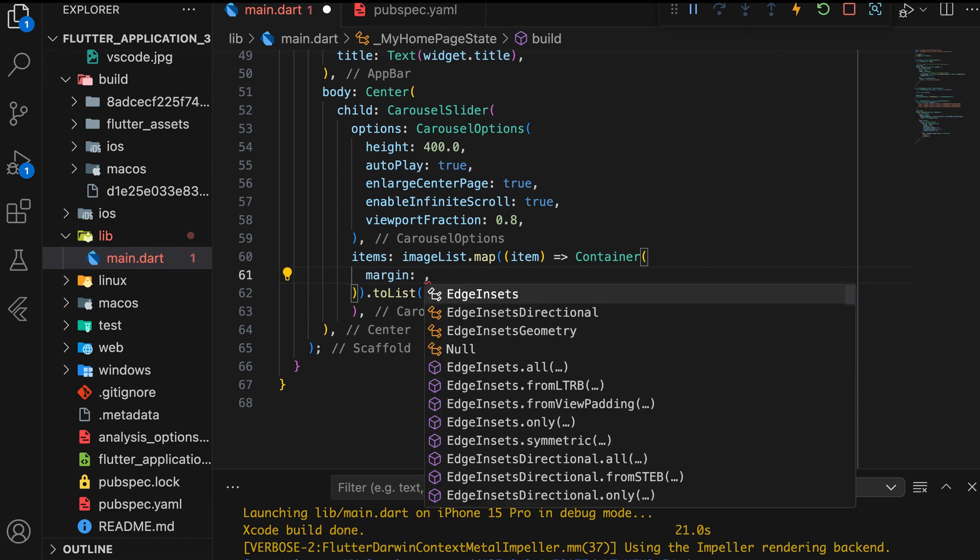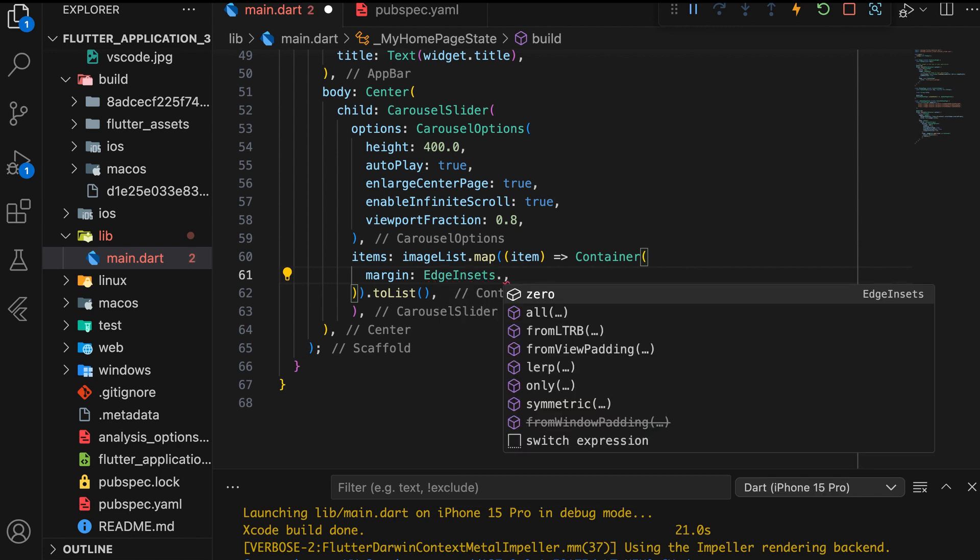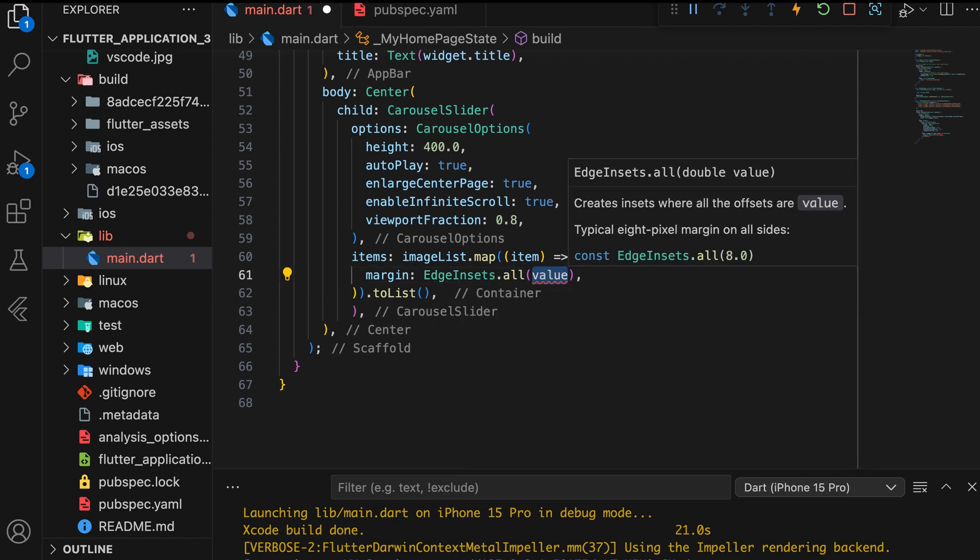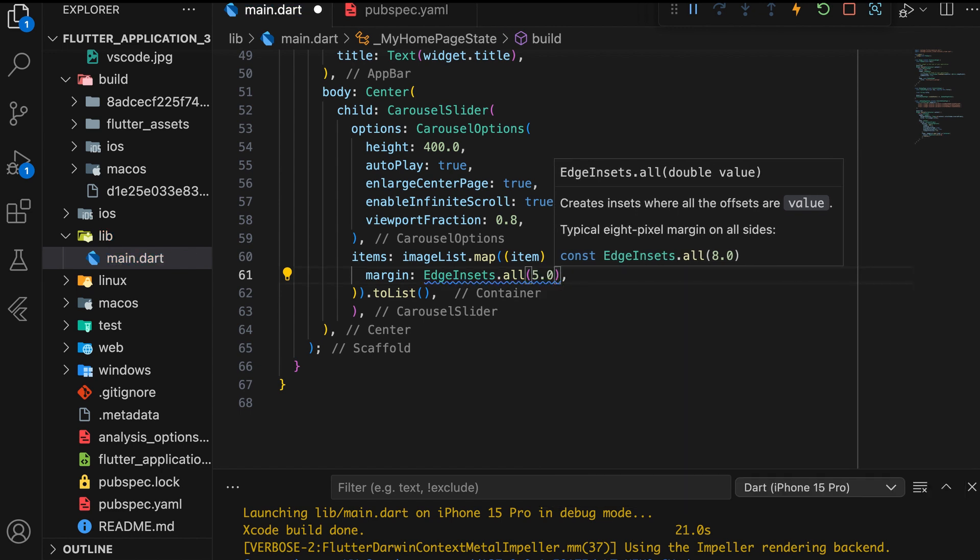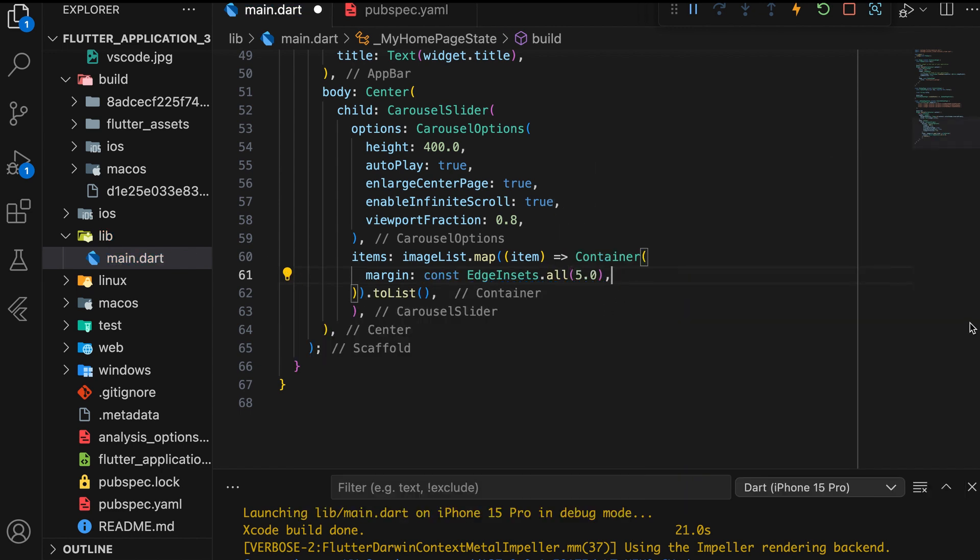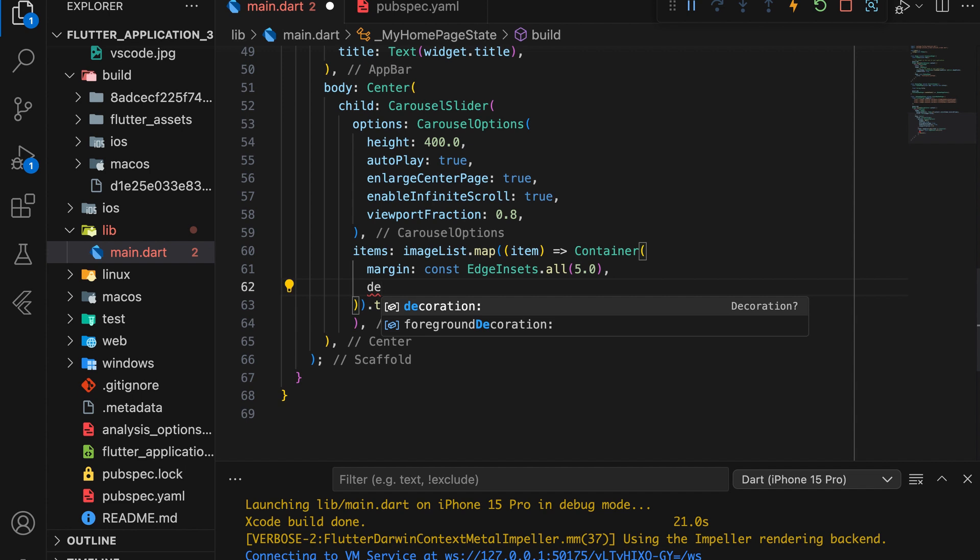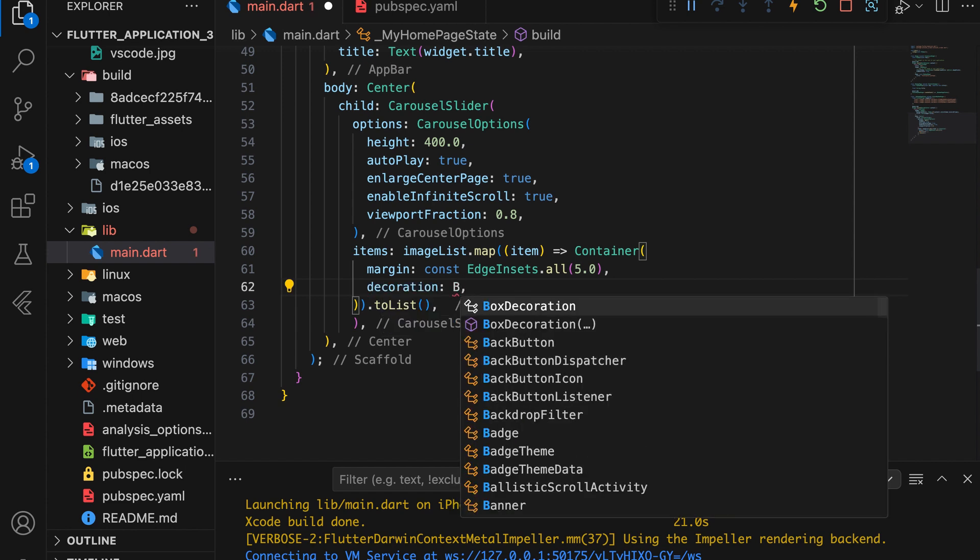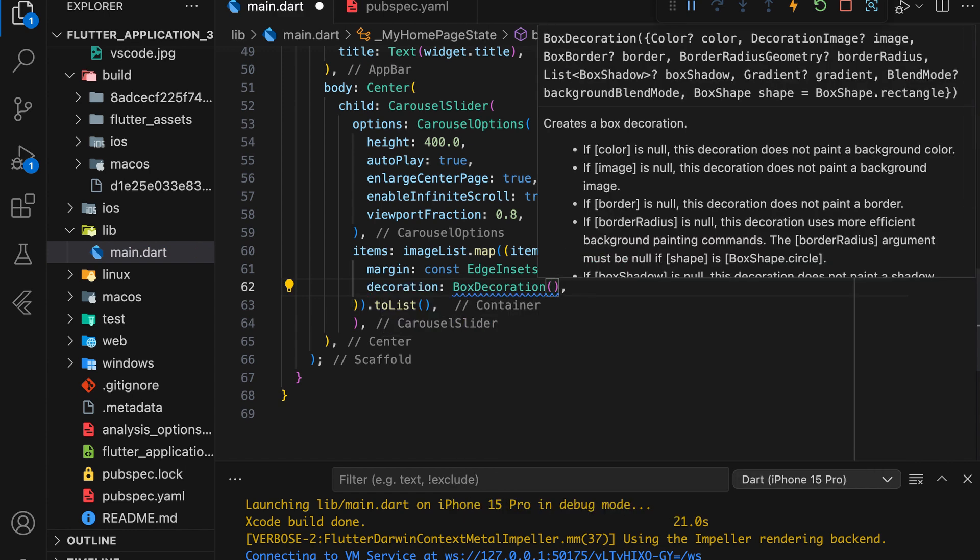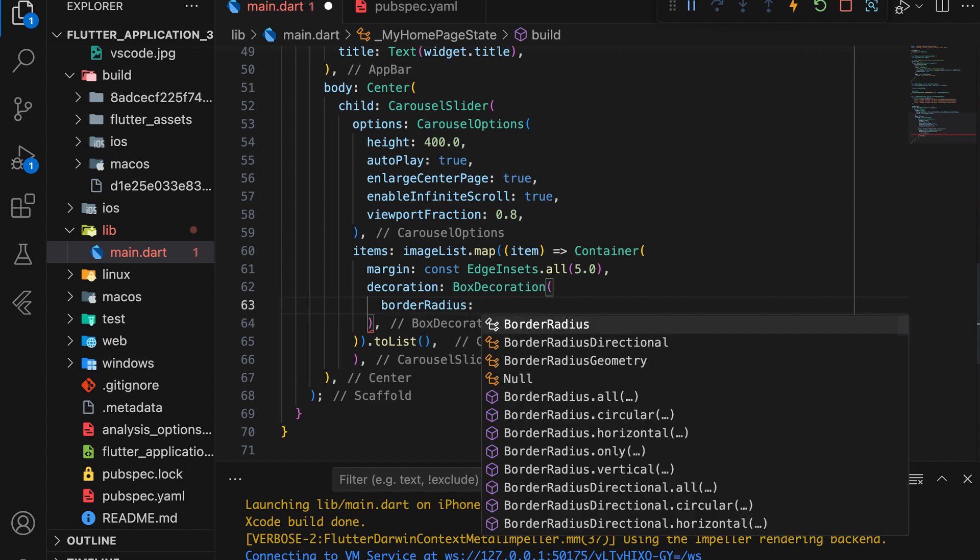Set the Margin and apply Box Decoration for Styling, like rounded corners, to display the image inside the container. Set the Border Radius to Circular.